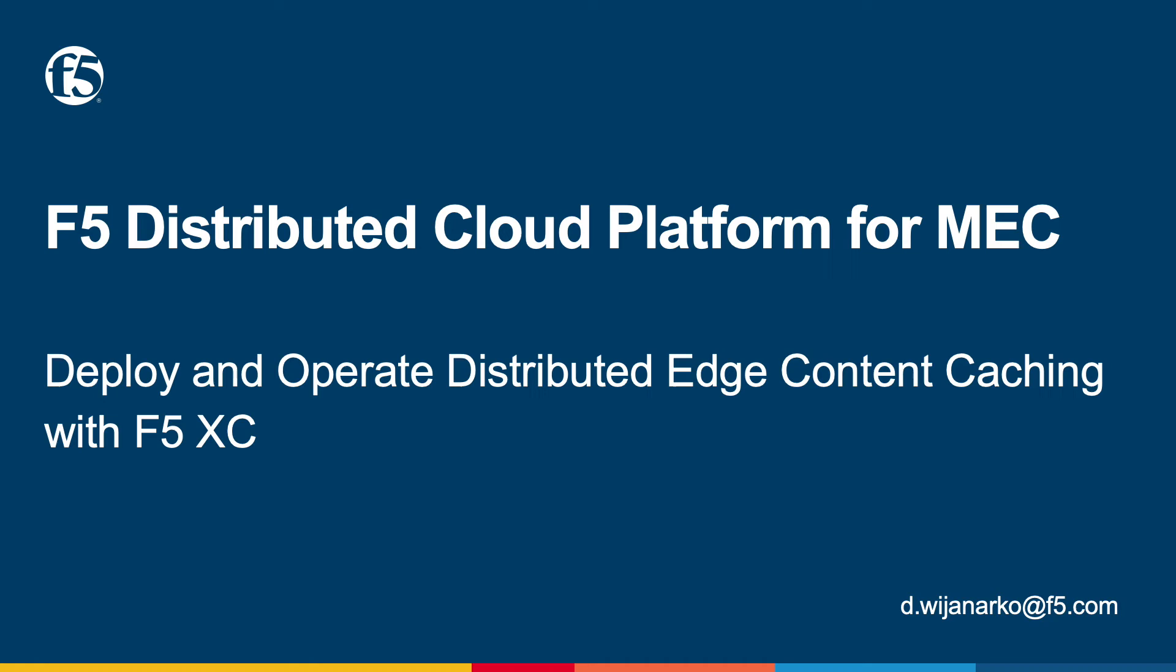Welcome to F5 Distributed Cloud Platform Demo for MEC. This is a demo on how to deploy and operate a distributed edge content caching.